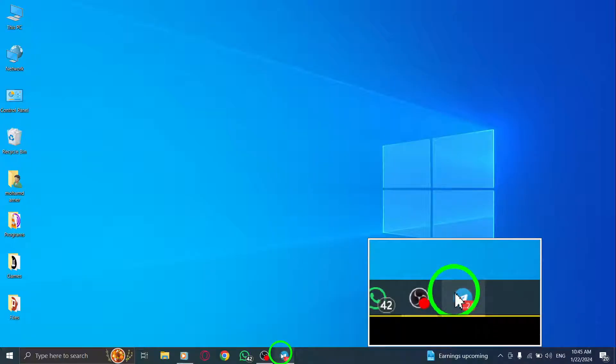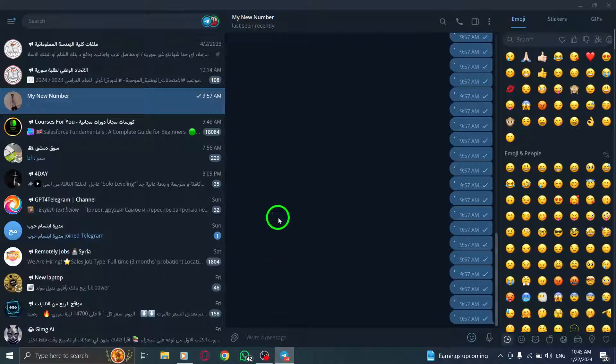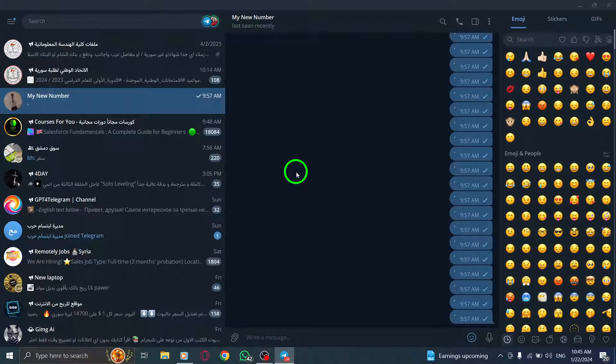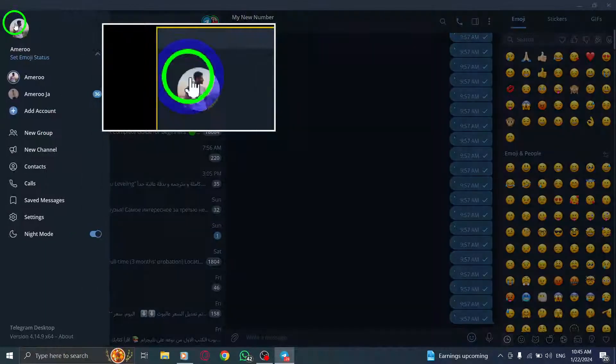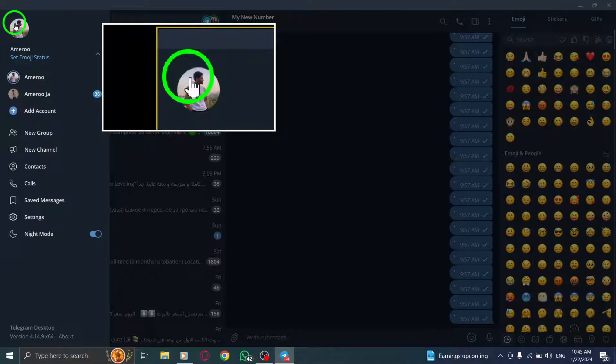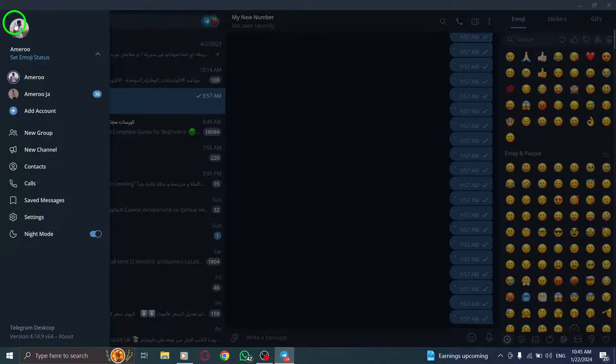Step 1. Open the Telegram app on your PC. Step 2. Look for the three lines icon located at the top left corner of the page and click on it.